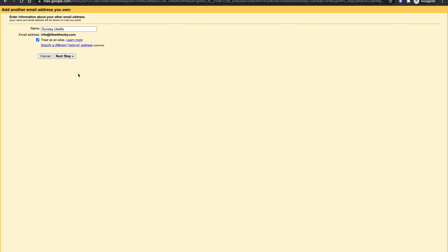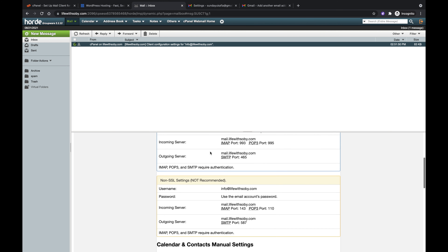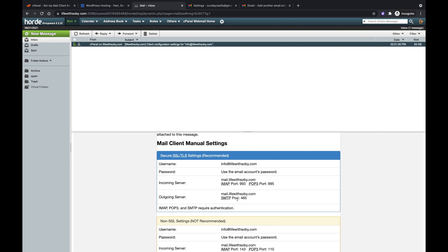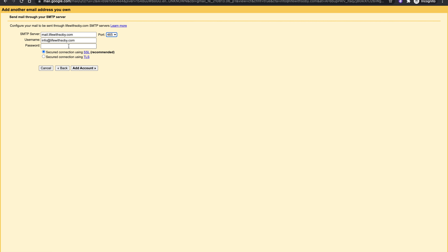Click Next Step. It will ask you to configure your mail server. The SMTP server name should be correct — you can verify it from the welcome email. The SMTP port is 465. Enter the password you used while creating your email address. Leave the connection as 'Secure connection using SSL,' which is recommended, then click Add Account.